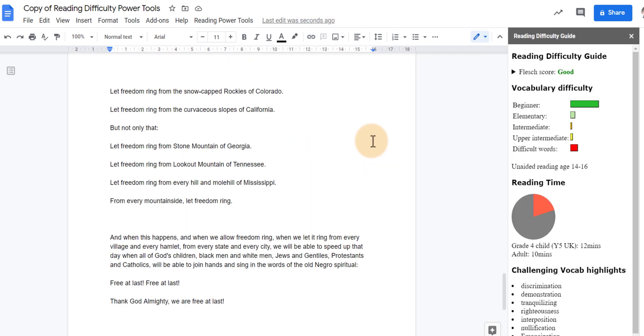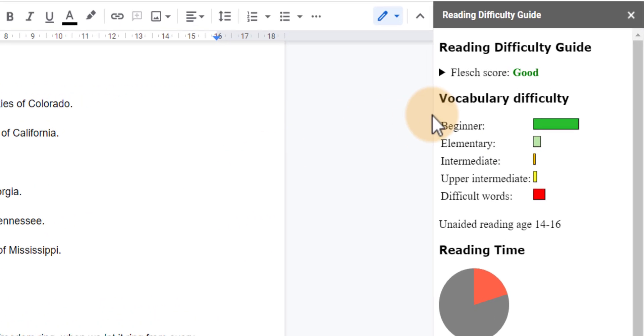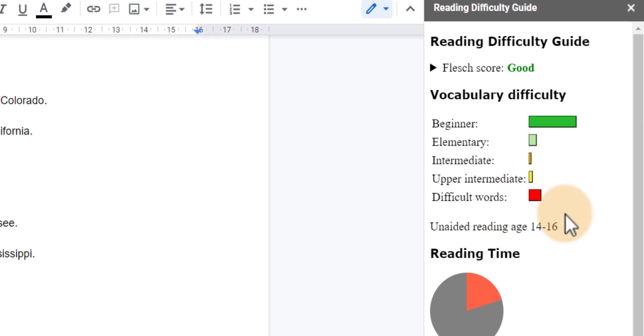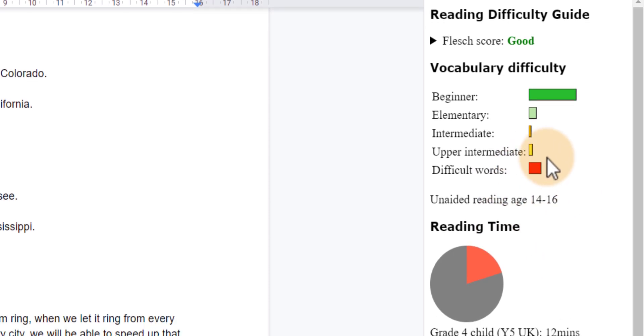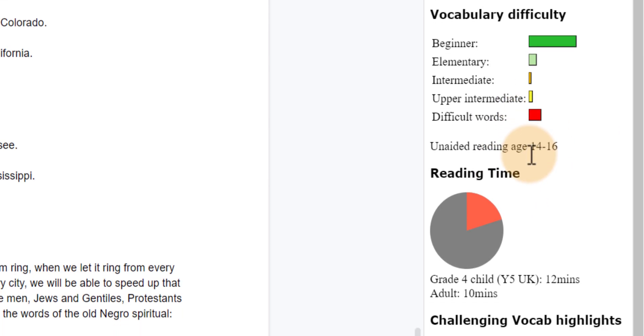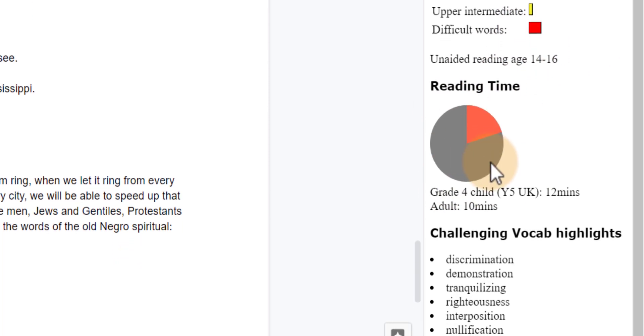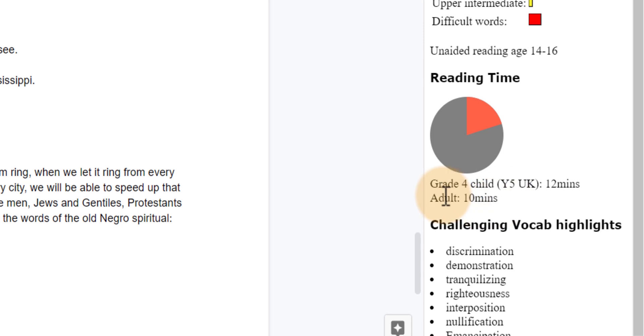It's given us a full overview of this text. So here you can see there are lots of beginner words. There's some difficult words. Gives us an unaided reading age. Even a predicted reading time. So here we see grade four child or year five in the UK. About 12 minutes to read this. An adult will take about 10 minutes to read this text.